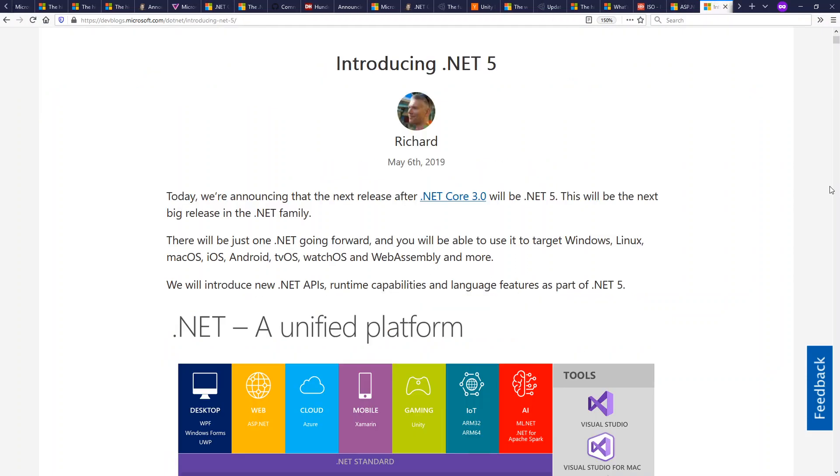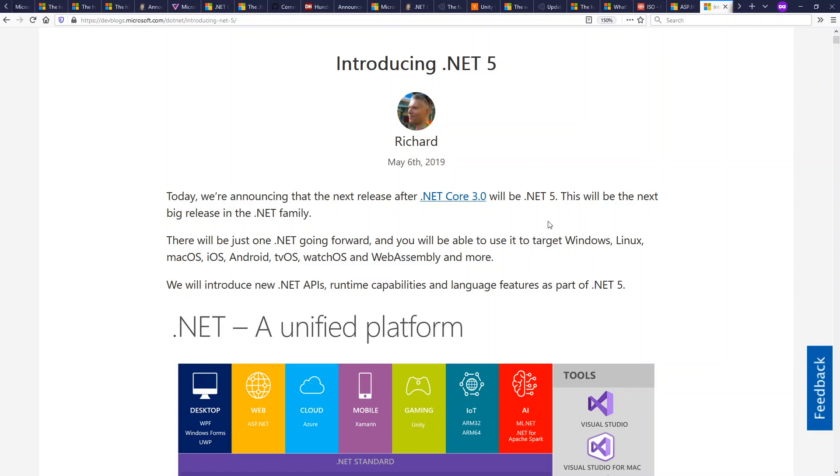.NET 5 was also introduced this year as the successor to .NET Core 3.0. Basically, they're saying that .NET Core is the future of .NET. A lot of details to sweep under the rug here, but I think it's terribly interesting development. I think it's a good direction to go.